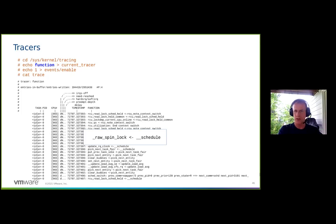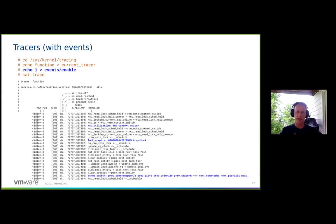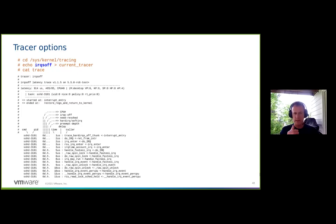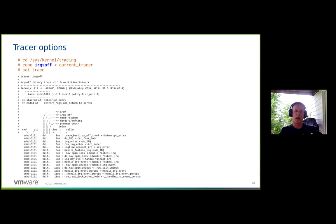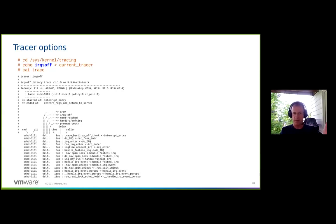You can have events enabled alongside a tracer and they'll appear intermingled in the tracing output. The IRQs-off tracer records all times from when interrupts are disabled to when they're enabled, and when it hits a max time — the longest time between disabling and enabling — it records that into a snapshot ring buffer. When you cat trace, you see a snapshot of the longest time. It enables the function tracer by default so you can see all functions that happened in that timeframe.